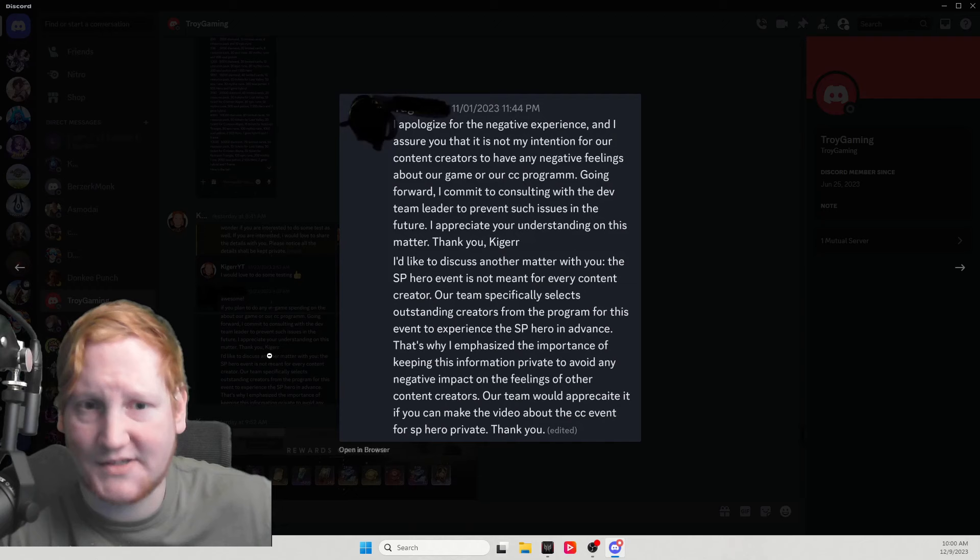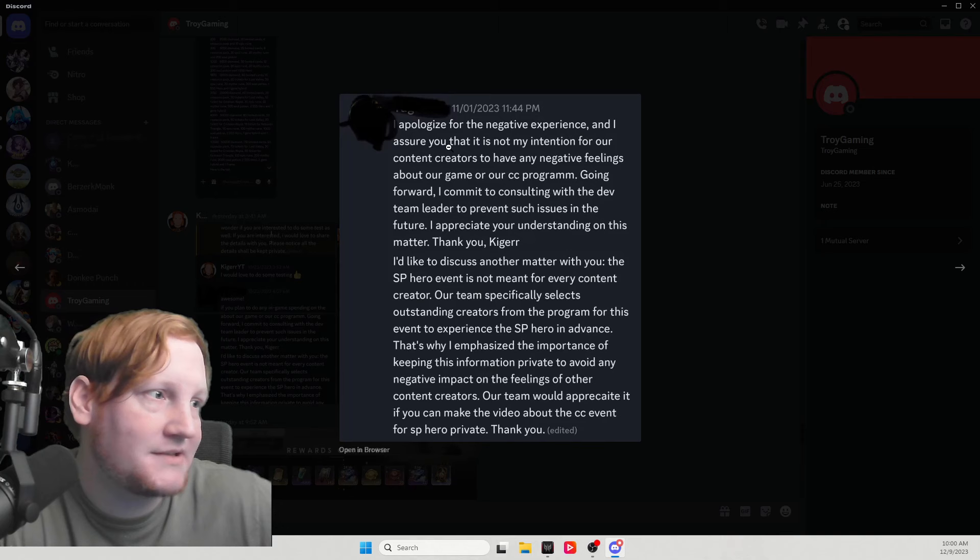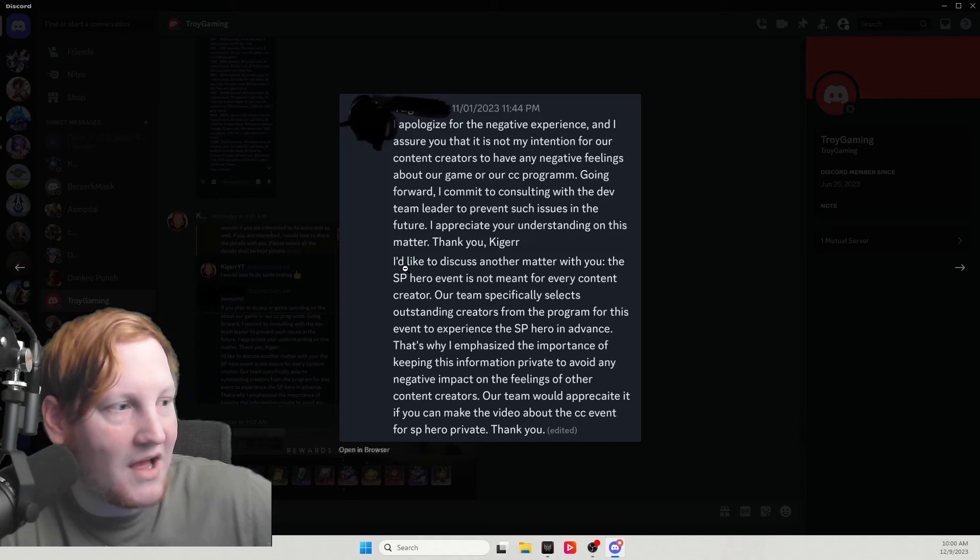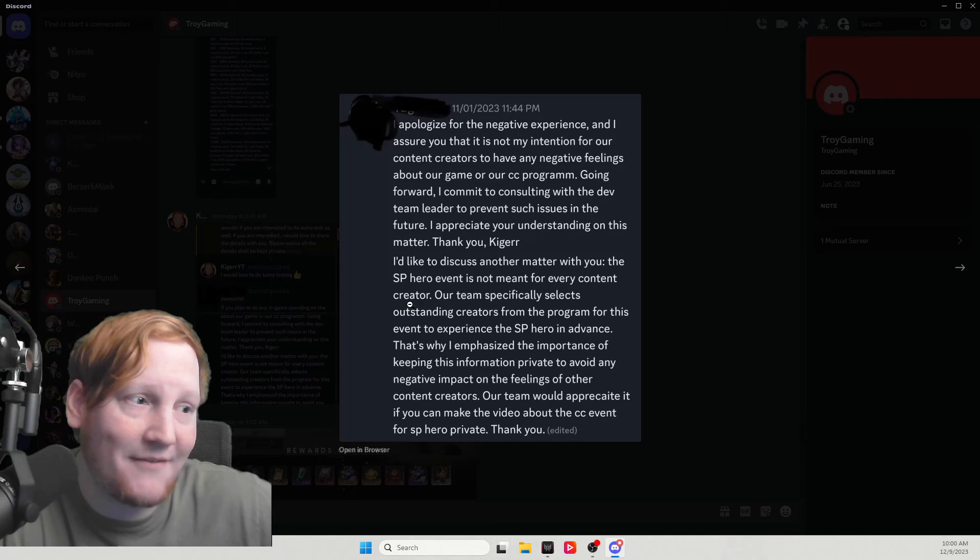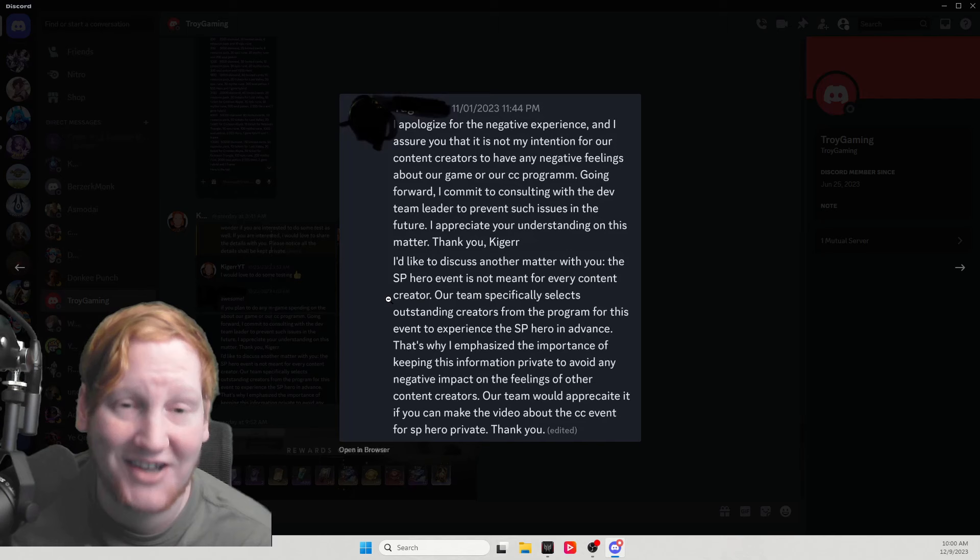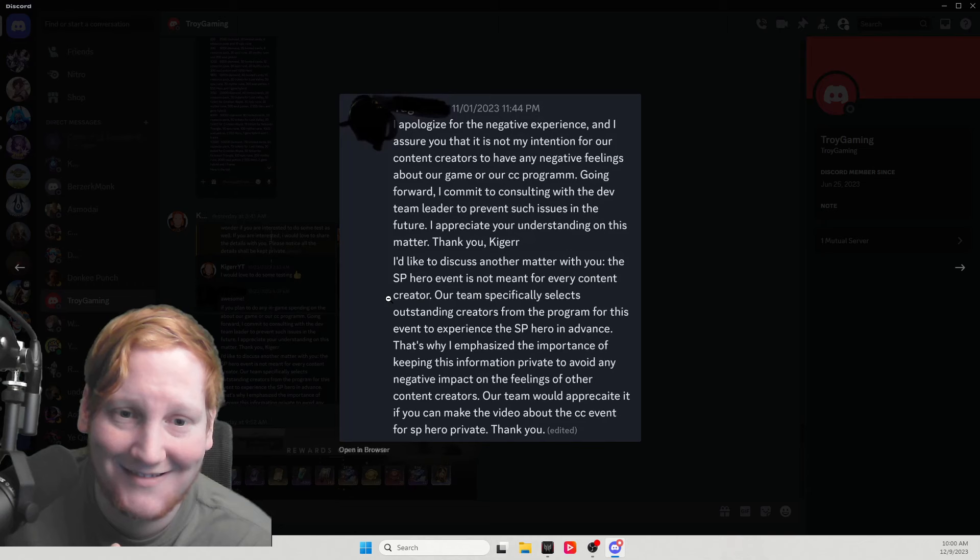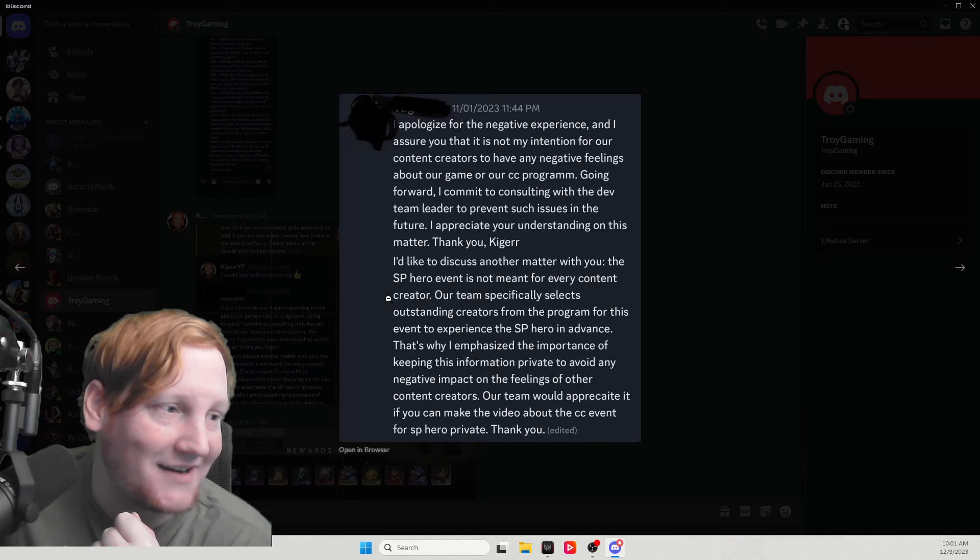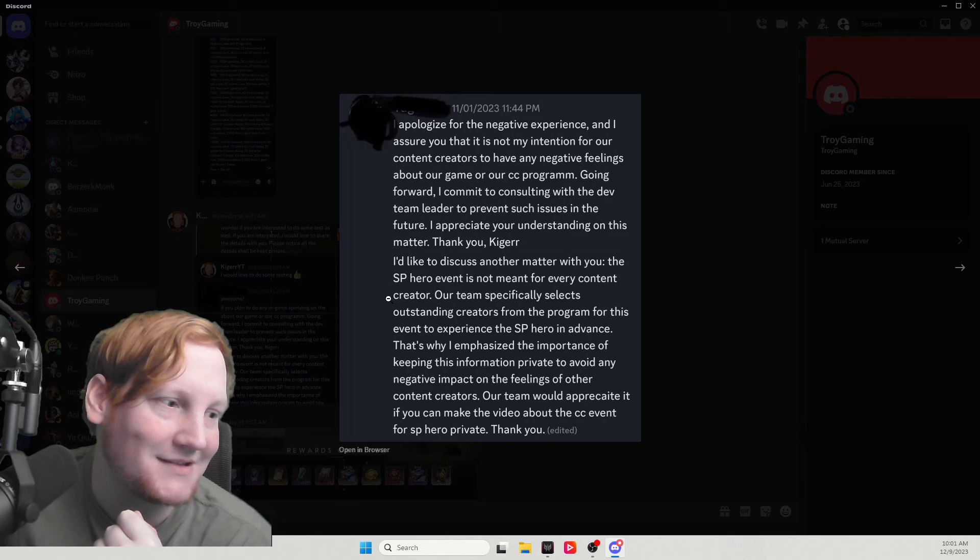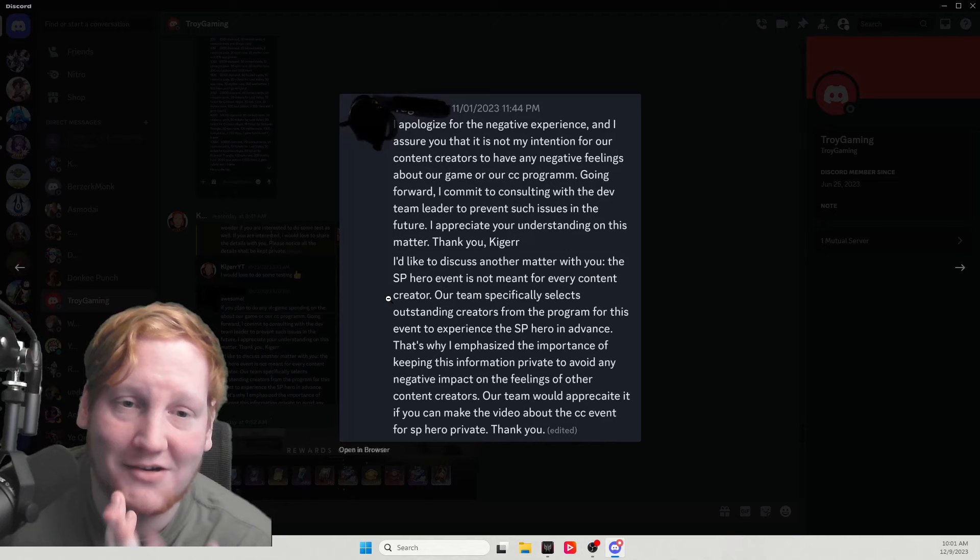You discussed the Karaxy event for content creators in the video. Our team is aware that a previous representative has stressed the importance of not disclosing details of the name of the CC SP events to anyone. This is necessary to avoid creating a perception within the community that CCs receive lots of bonuses, which we do. I apologize for the negative experience. I'd like to discuss another matter with you - the SP hero event is not meant for every content creator. That means only the bigger content creators got the chance to pay them early for a character they know nothing about. Our team specifically selects outstanding creators from the program for this event to experience the SP hero in advance. You're not letting us experience it, you're letting us pay you for it in advance.